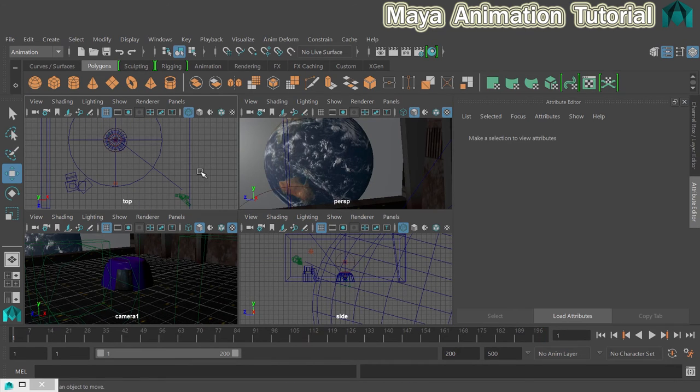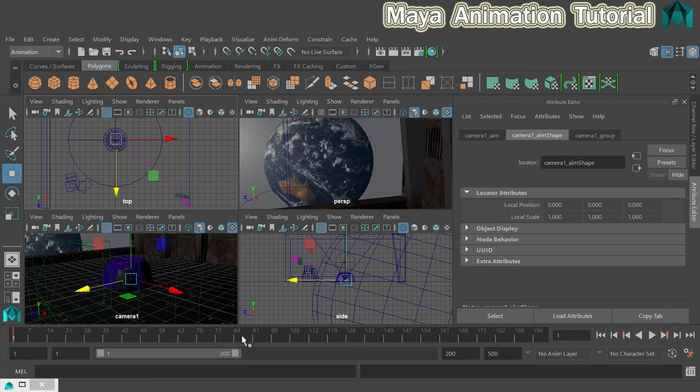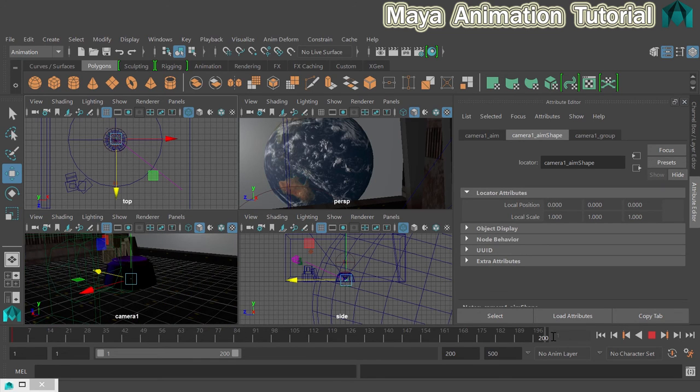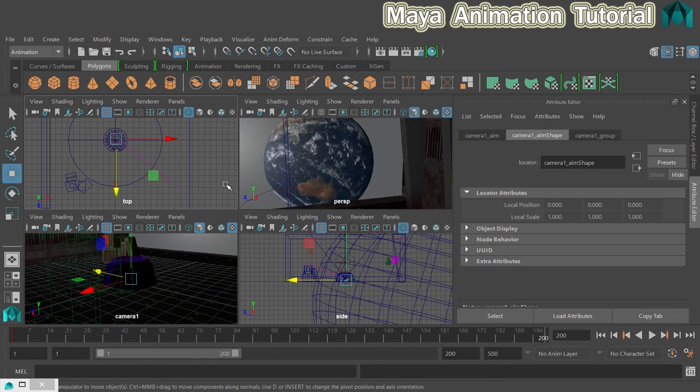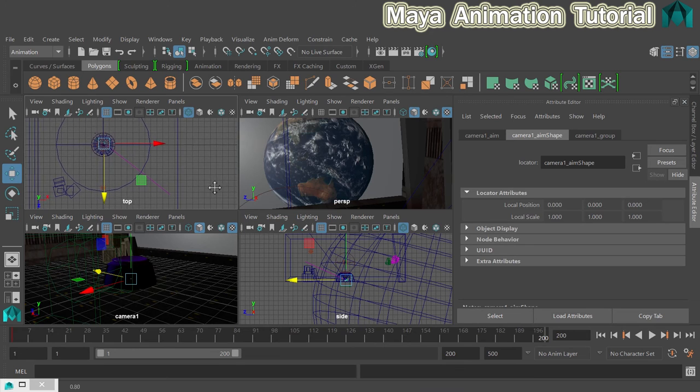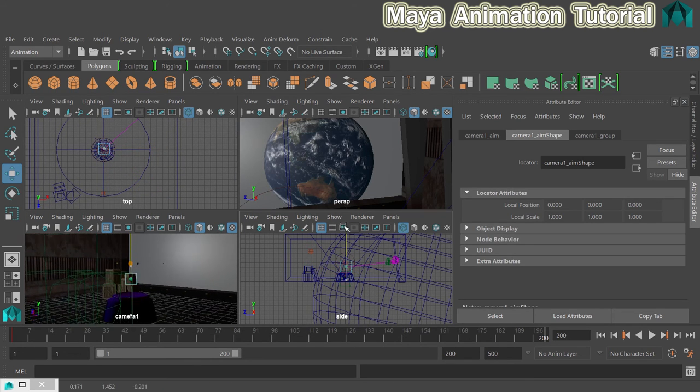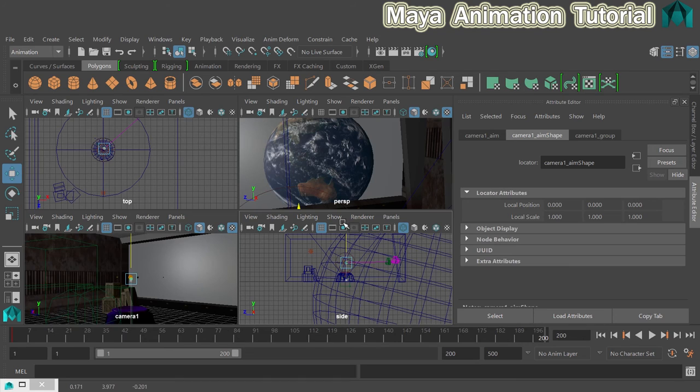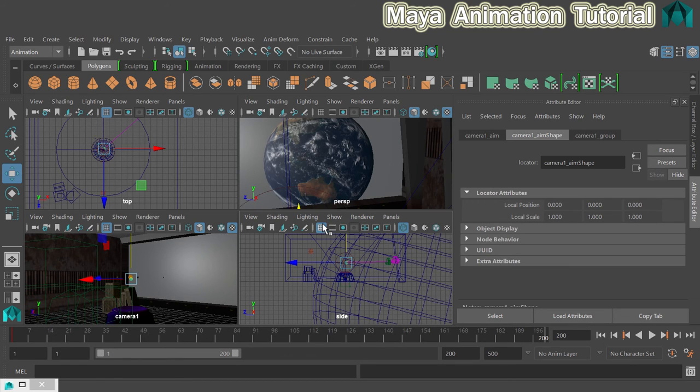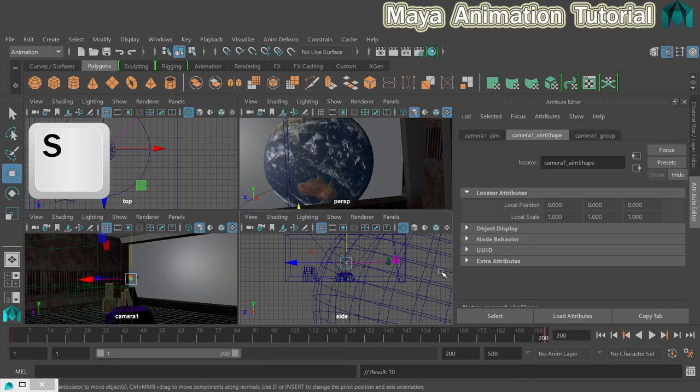So what we'll do is we'll click on the aim. There we go. And then on frame 200, what I'm going to do is move the aim up so that it's looking pretty much at the centre of the sun. Like that. So that should be a much nicer looking shot when I press S to set the second keyframe.